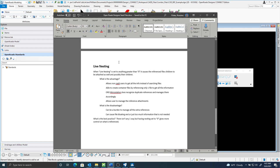Something to take note of is live nesting. When live nesting is set to anything greater than zero, it causes the reference file's children to be attached, as well as possibly their children. The advantage is it allows non-CAD users to get all the info without searching through all the files, and you can create container files by referencing only one file. ORD and MicroStation recognize duplicate references and manage those. The disadvantage is it can be a burden to manage all the extra references and can cause file bloating. There's really not a single best practice, but setting your nesting to zero gives you more control on what is referenced.